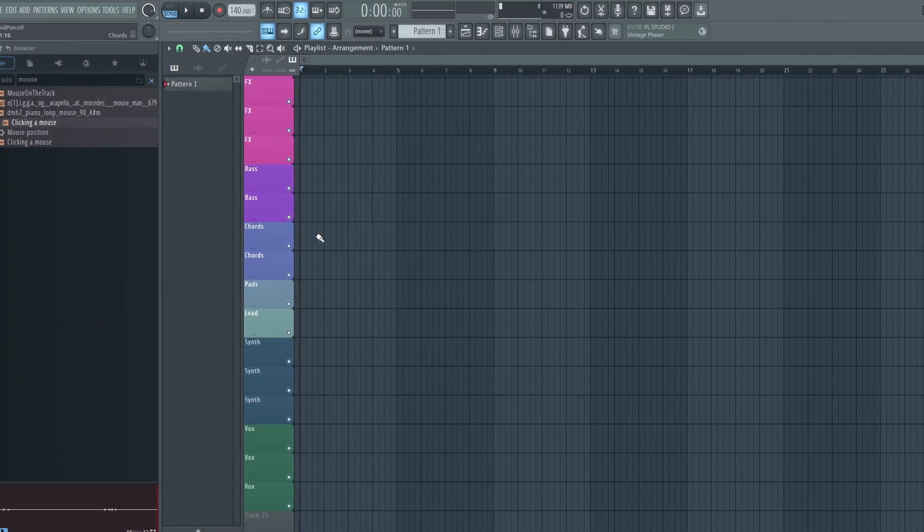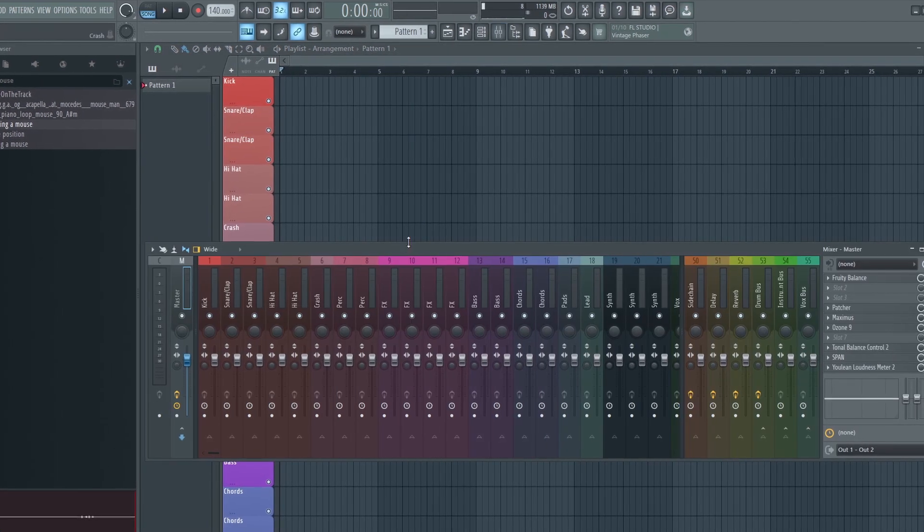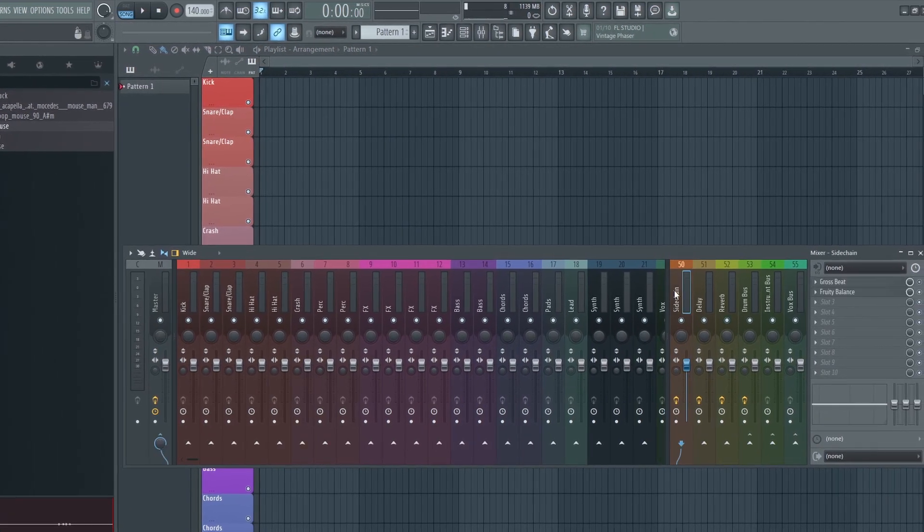My custom template is blank in terms of instruments and samples, but it has everything already color-coded, labeled, with some effects plugins, buses, and routing ready to go in the mixer.